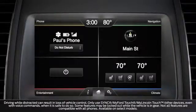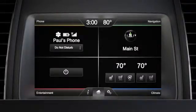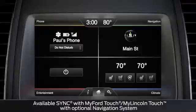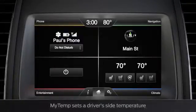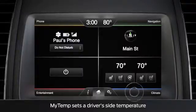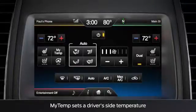Did you know that you can set a personal temperature in your vehicle that can be recalled whenever you want? You can, thanks to something called My Temp. To use it, press the blue climate bar on your home screen.